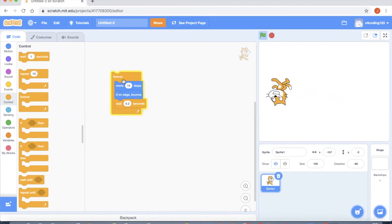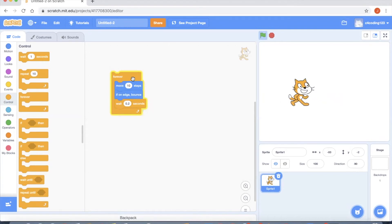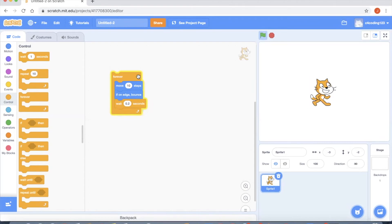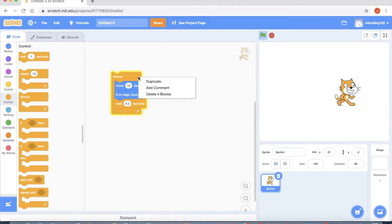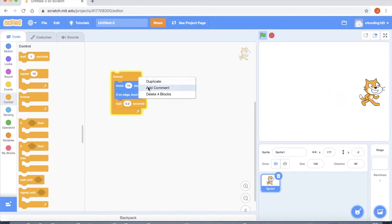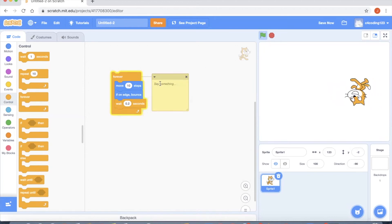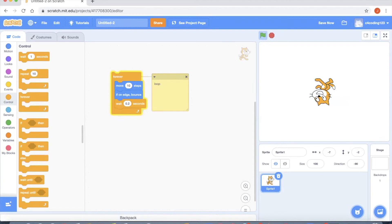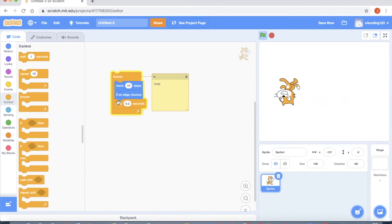I also want to mention that we have used a block called forever, so I'm going to put a comment over here. Forever is a block, it is also called a loop which actually automates the movement I have mentioned inside the forever block.